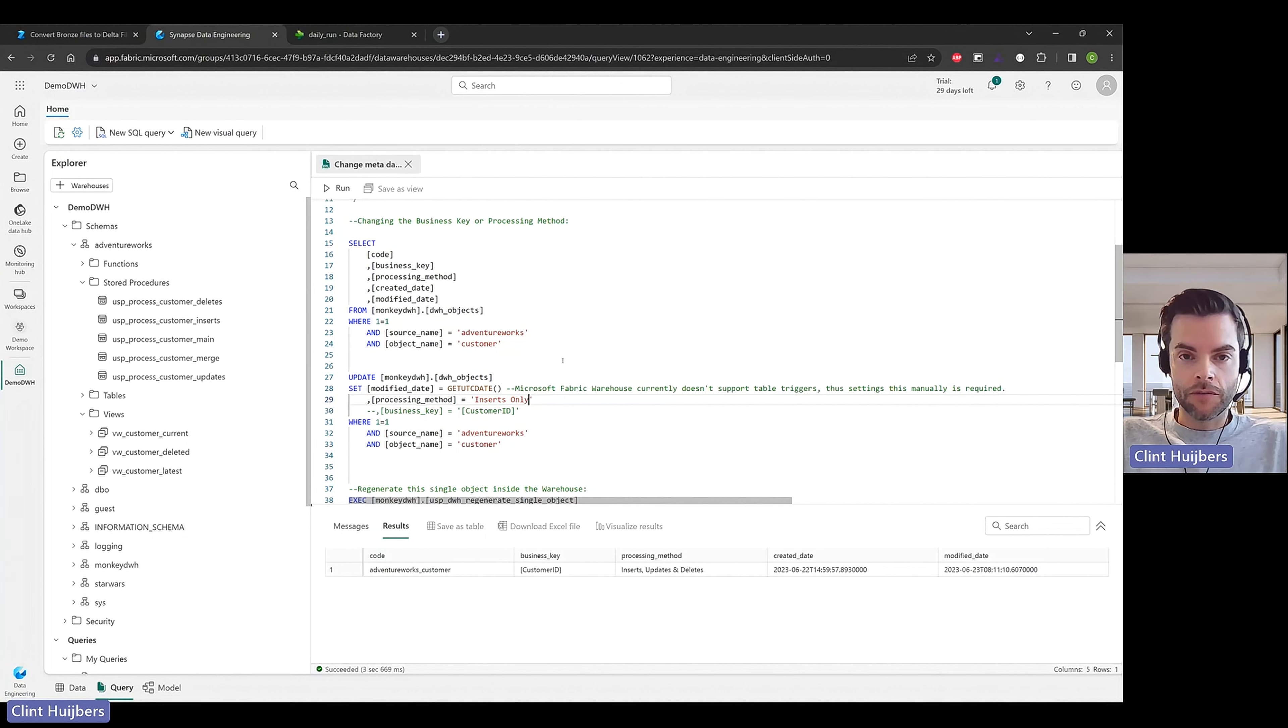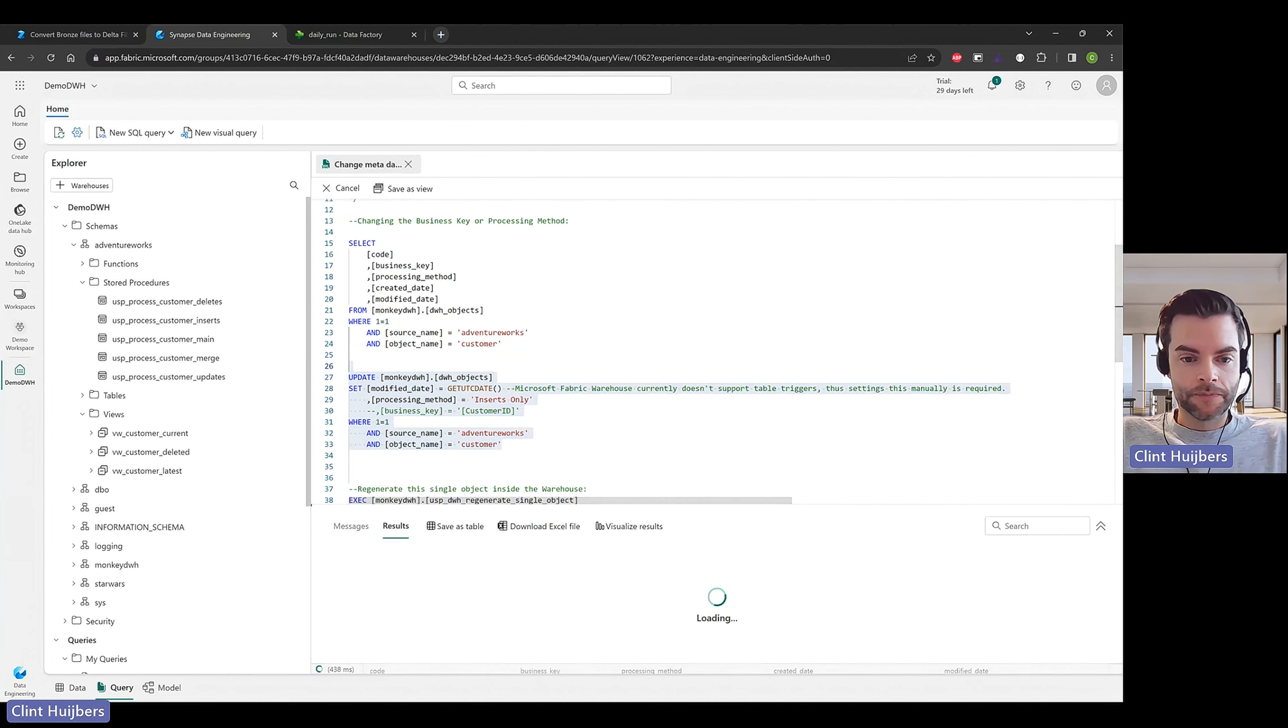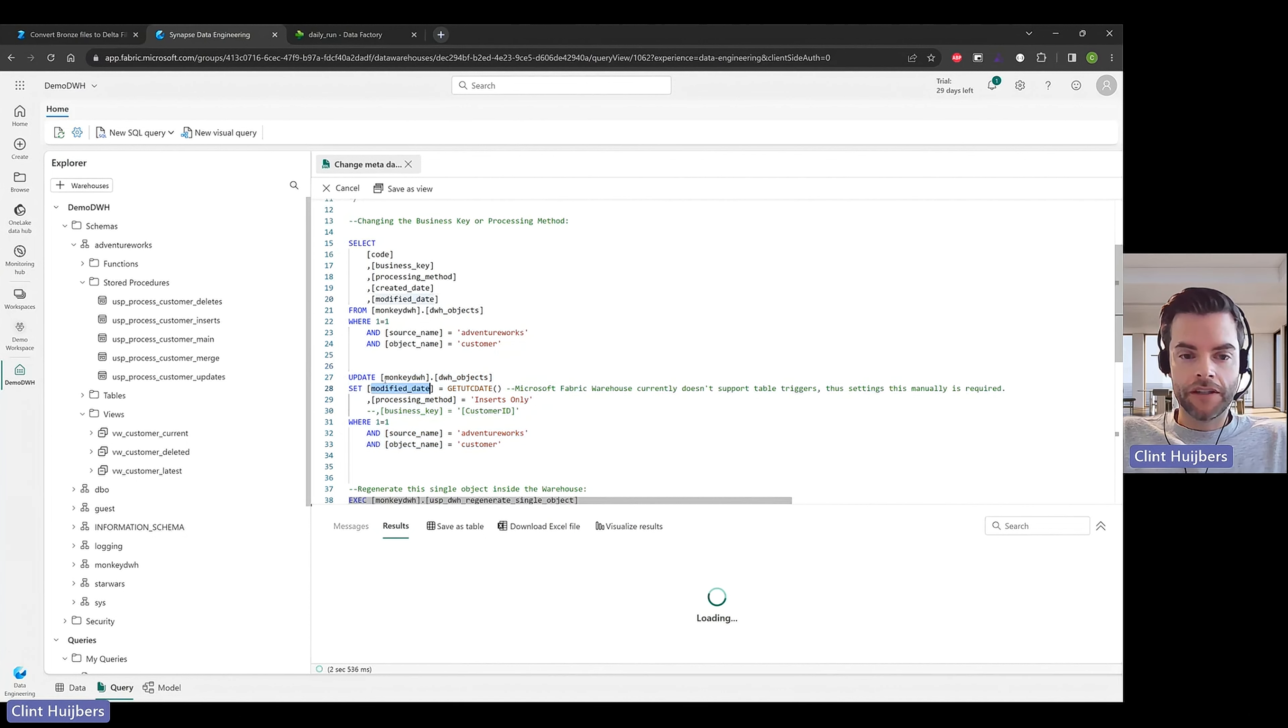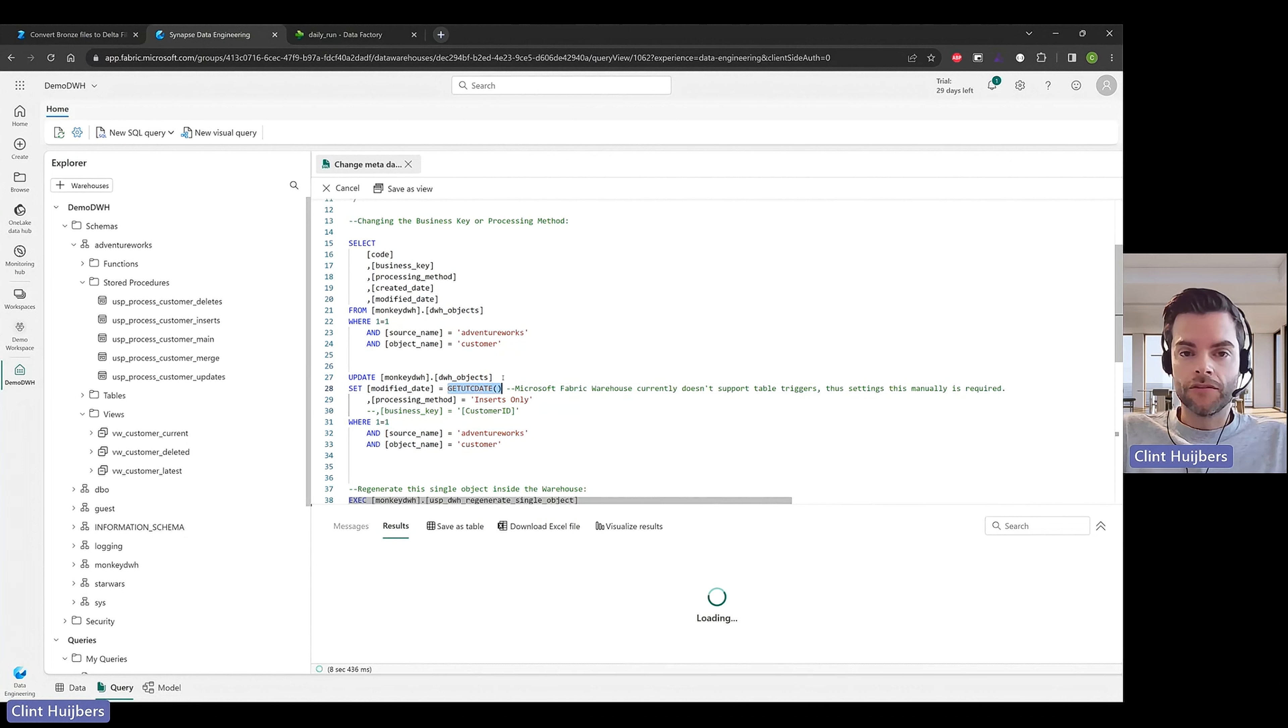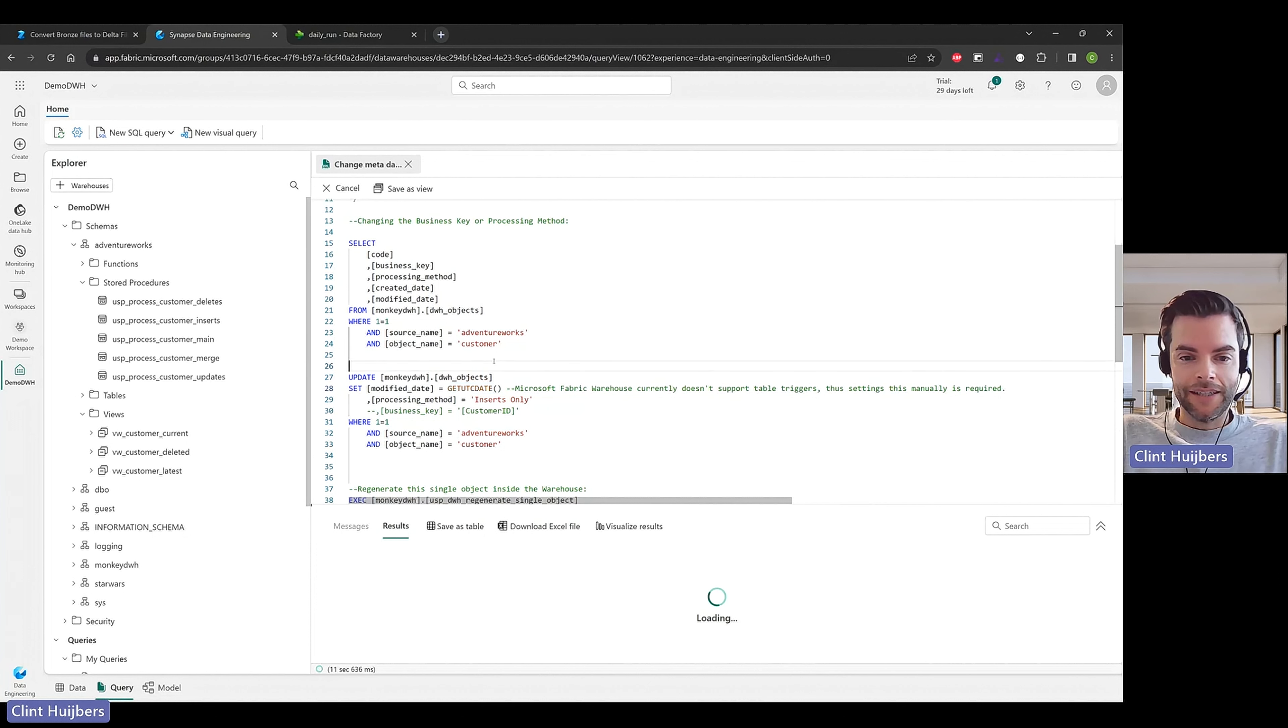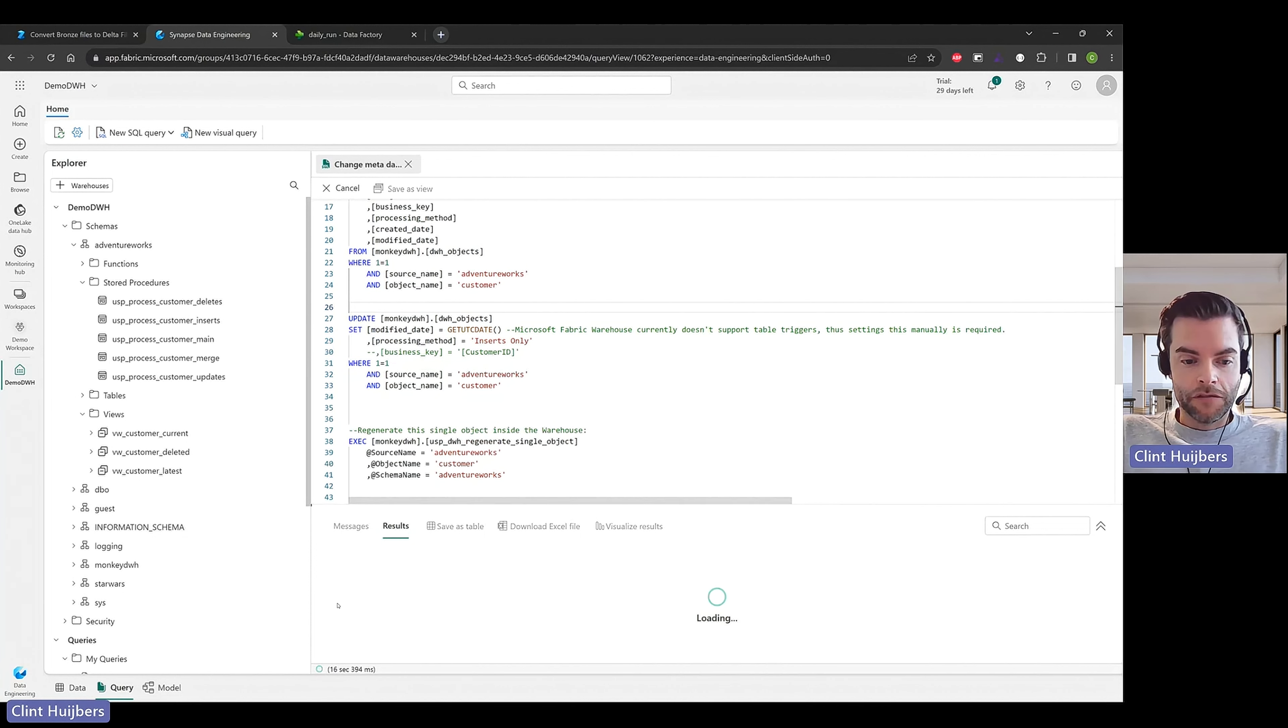So that's basically what inserts only does. So I'm going to run this update statement. I'm also setting the modify date to the UTC date because our triggers aren't yet supported in Microsoft Fabric. So normally this should be a table trigger doing that but in the end I do want to see that it's actually been modified. I'll give it a few more seconds.